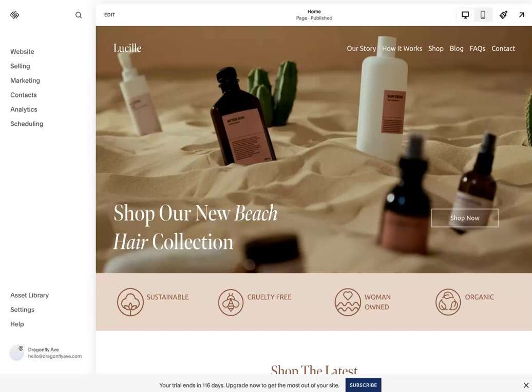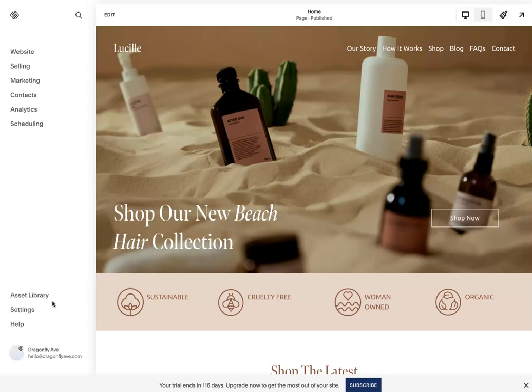Hey everyone, this is Marcy from Dragonfly Avenue. In this tutorial, we'll be covering Squarespace shipping and how to set up the shipping settings. We will be using our Lucille template that's available on our Squarespace template shop. Feel free to check that out.